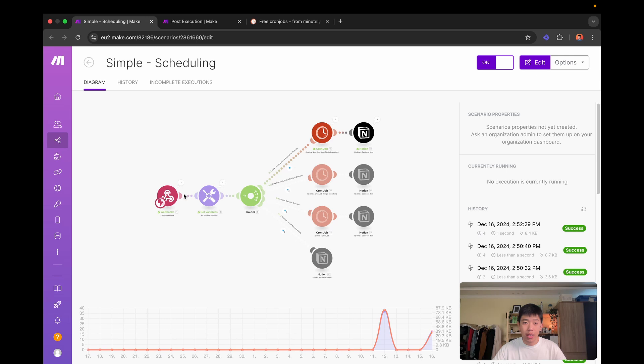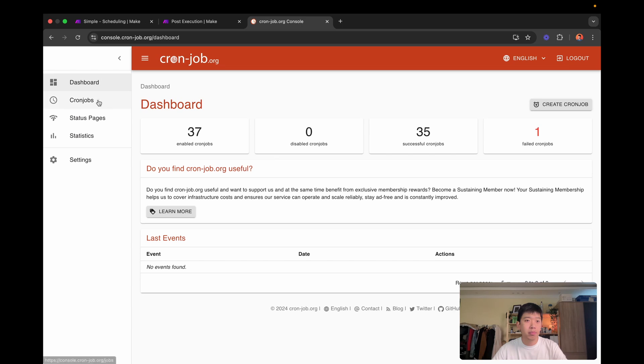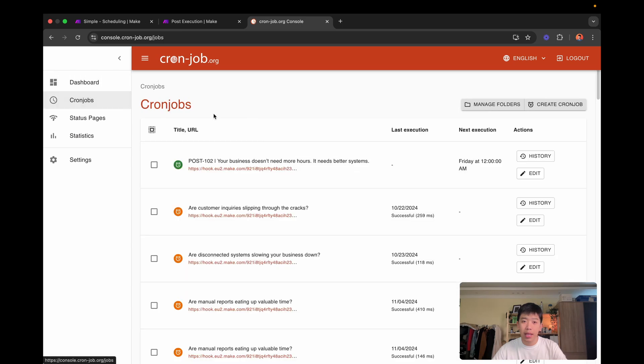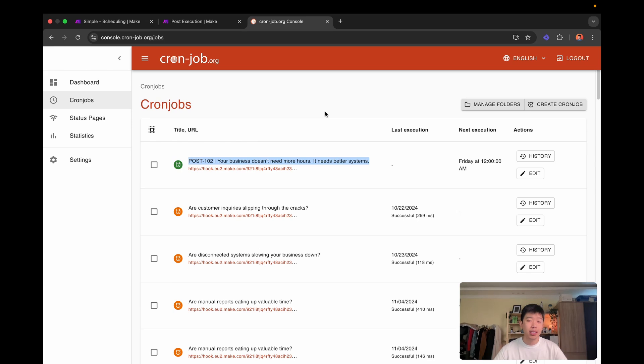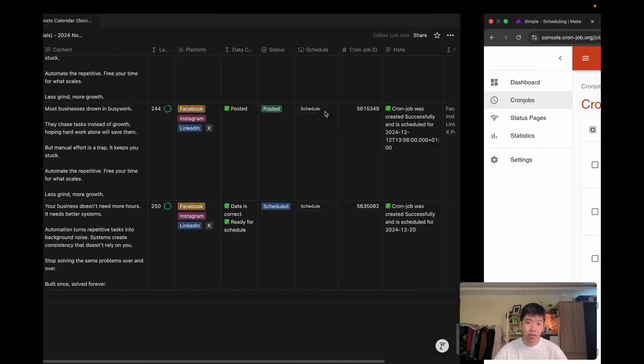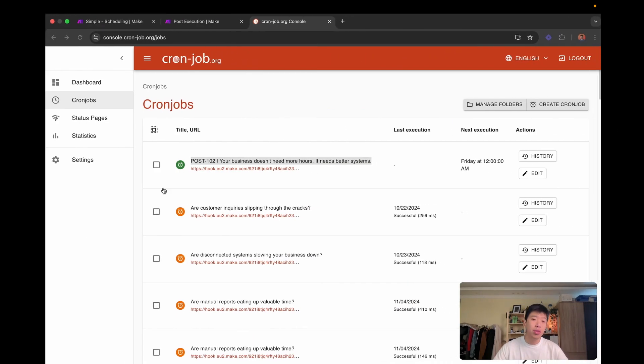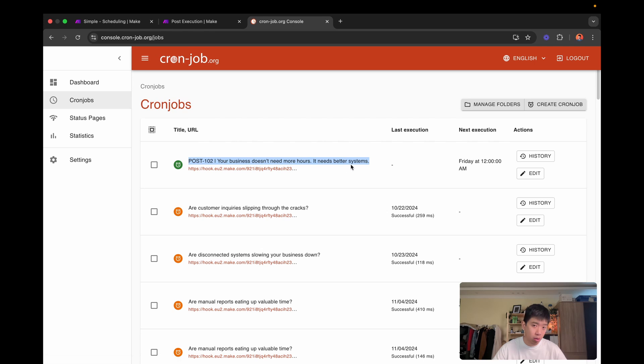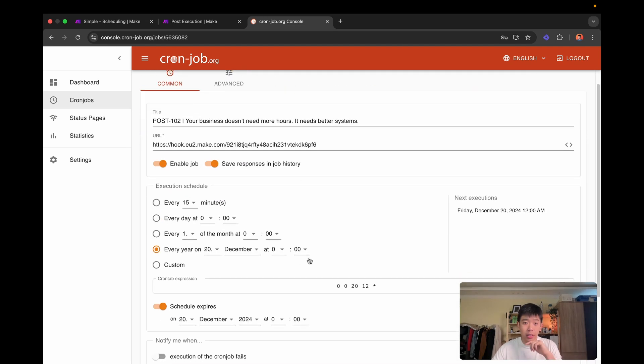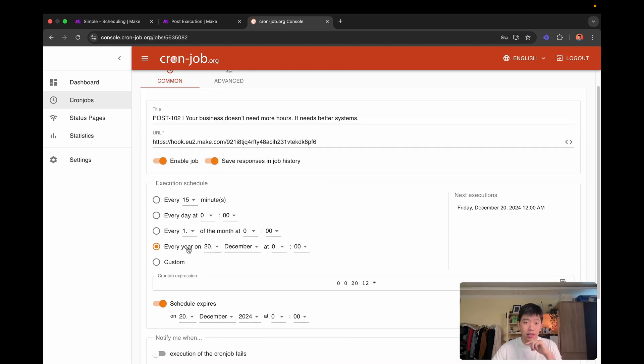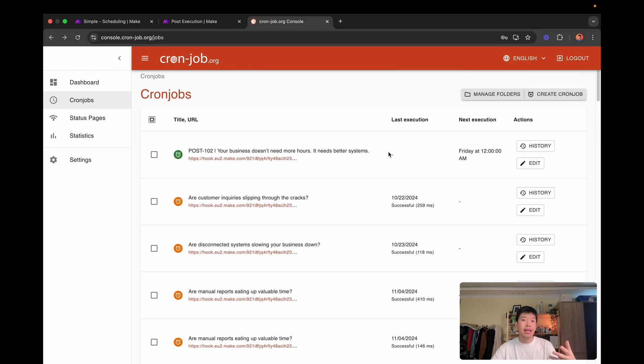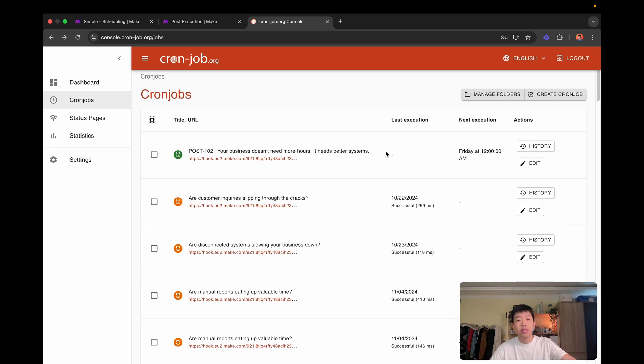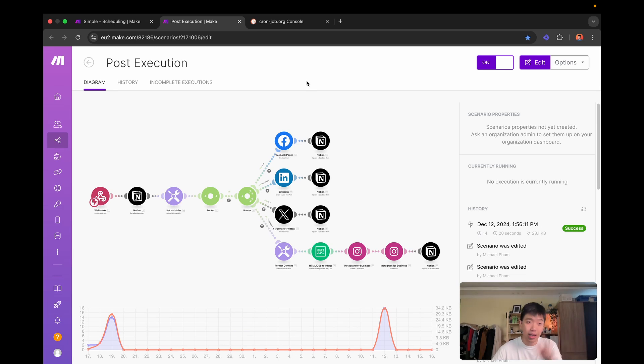As you can see, it ran through this branch, which is scheduling the cron job. And if I check my cron job page, as you can see, I have this new cron job schedule, post ID 102. Post ID 102, with the correct title, your business doesn't need more hours, it needs better systems. And then the next execution will be on Friday at 12am on the 20th of December. So this means that once it's time for post to go live, or once 20th December comes around, it will then trigger automatically this workflow, which will do the actual posting.